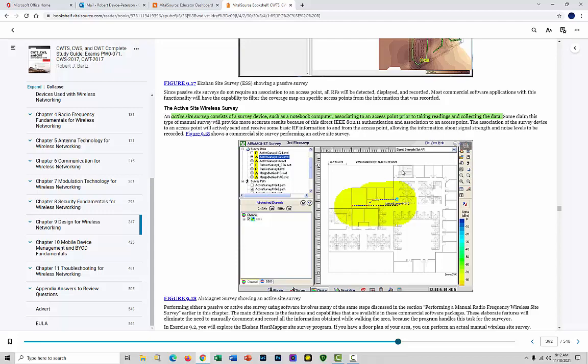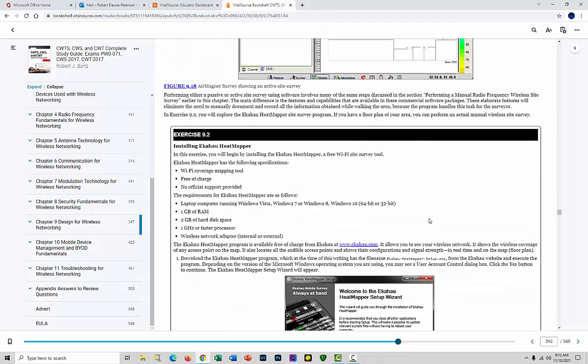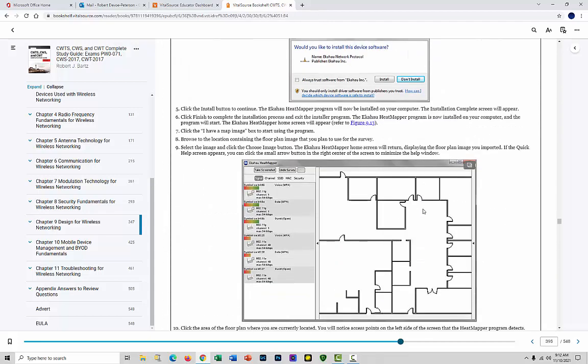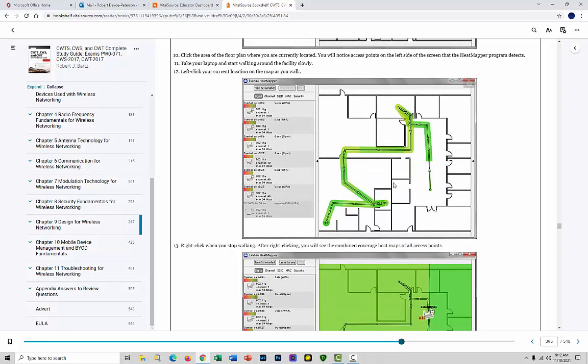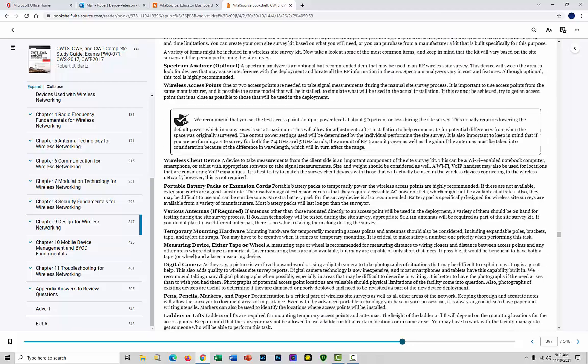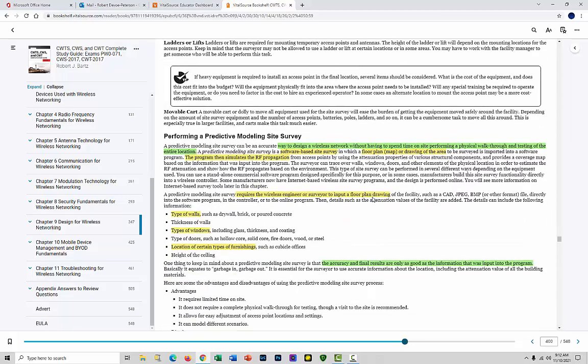Then the active survey is when you've got some equipment running and data happening. We're installing things here. Here's a map, you're running through, you're looking for coverage from these access points - manual site survey.